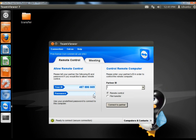If you wanted to establish a connection to your partner's computer you would type in his ID here, and then you would have to get the password from him unless it's predefined, and then click Connect to Partner. We'll get to that more further into the video. And that's how you install TeamViewer in Linux Ubuntu. Next up I'm going to show you how to install it in Windows.